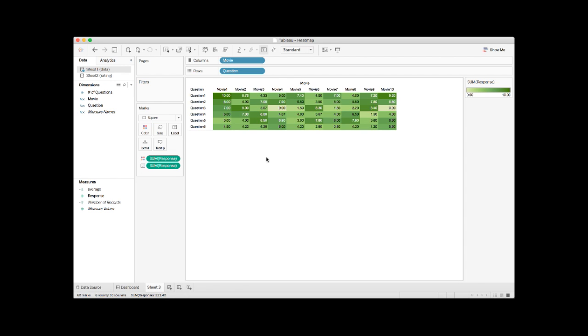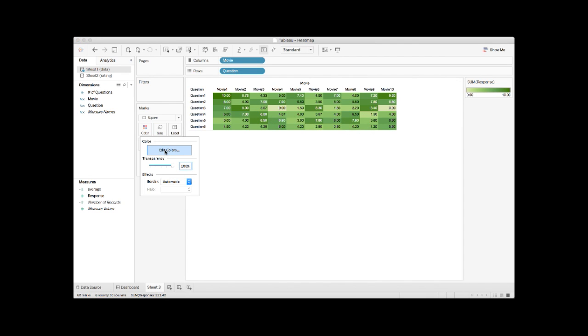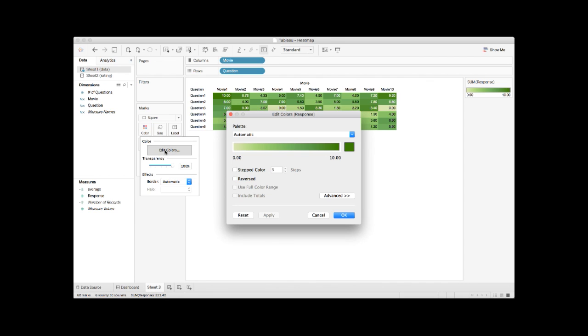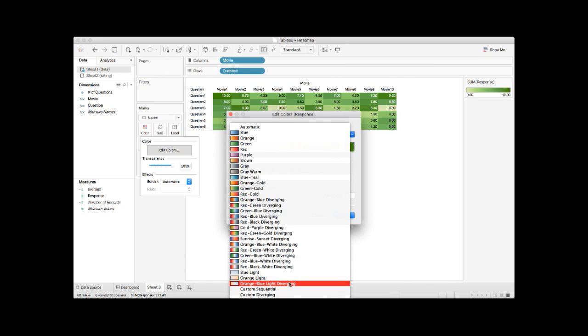What we need to do next is tweak the colors so that the colors are not all in green. Click color and click edit colors. Under the color palette dropdown, there is a variety of options you can pick.